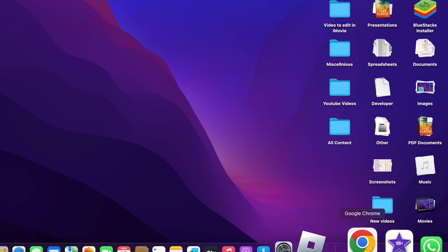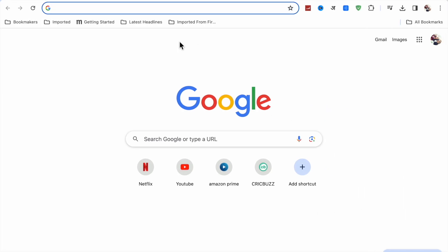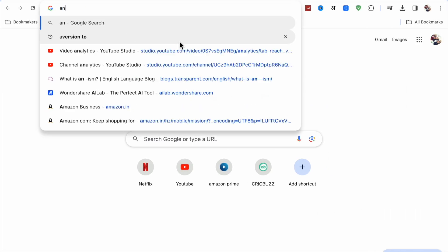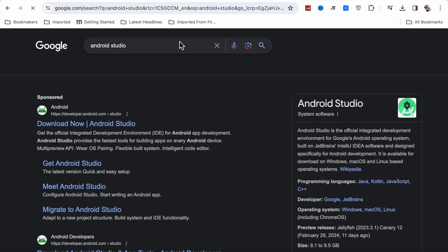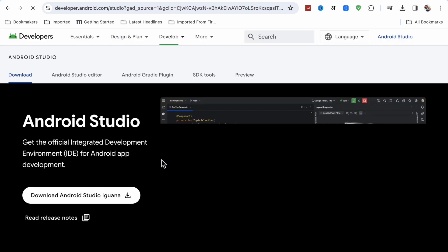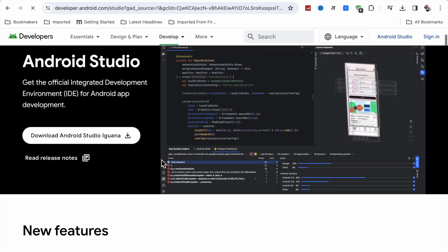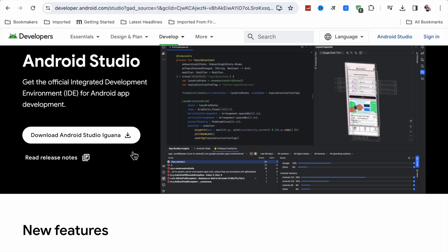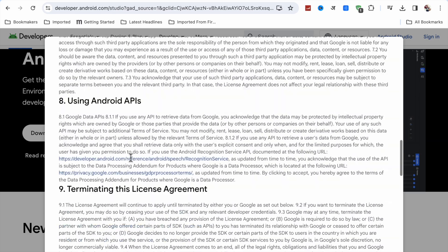What you have to do is open your Google Chrome and search for Android Studio. Now here you have to search for Android Studio and download it in your MacBook. I am going to show you all the setup steps which you have to do for playing Android games in your MacBook.